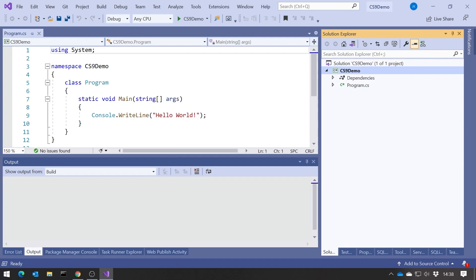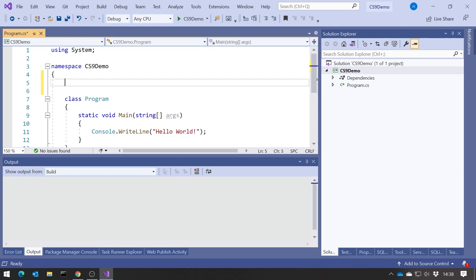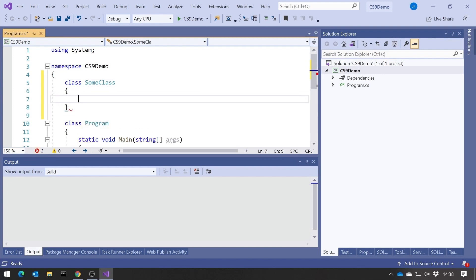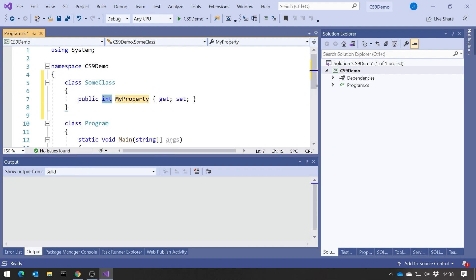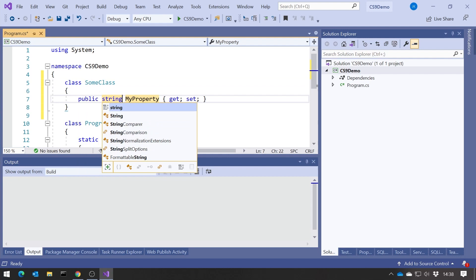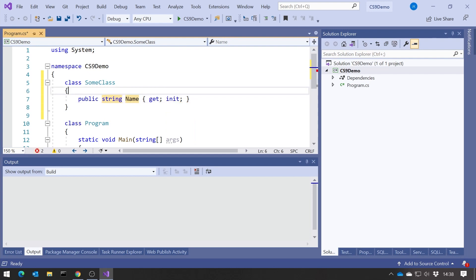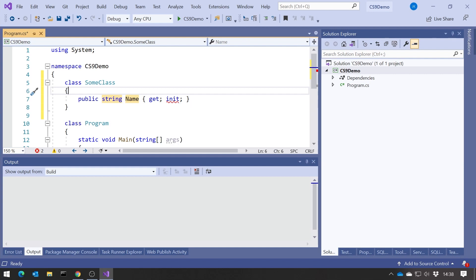And the problem is that actually we don't yet have C-Sharp 9. So if I were to just, straight in here, try and use a feature, I'll just say class some class, and then let's have a property of type string called name, and then if I try to set that to init, which is the new keyword that we've got in C-Sharp 9, you can see it's complaining that we've not got that, we're currently in C-Sharp 8.